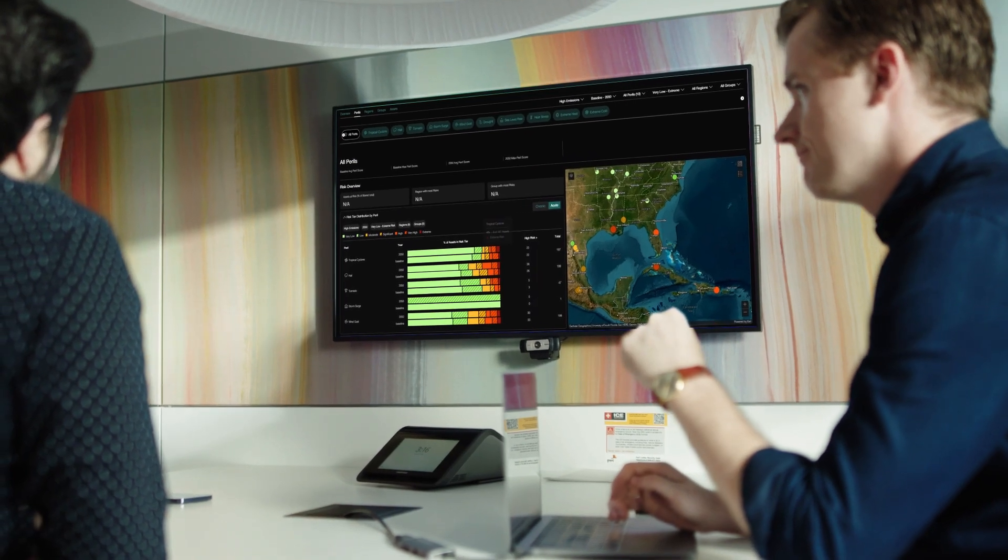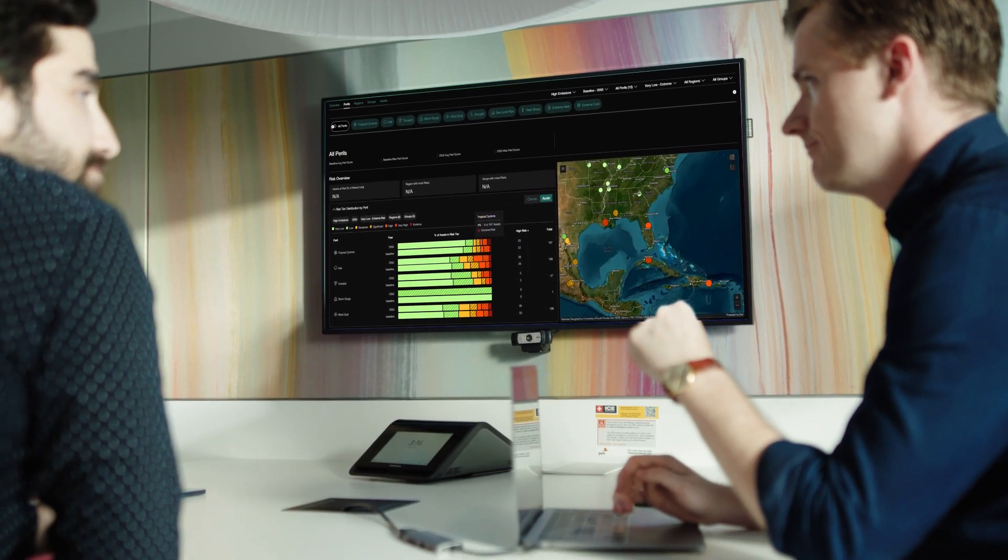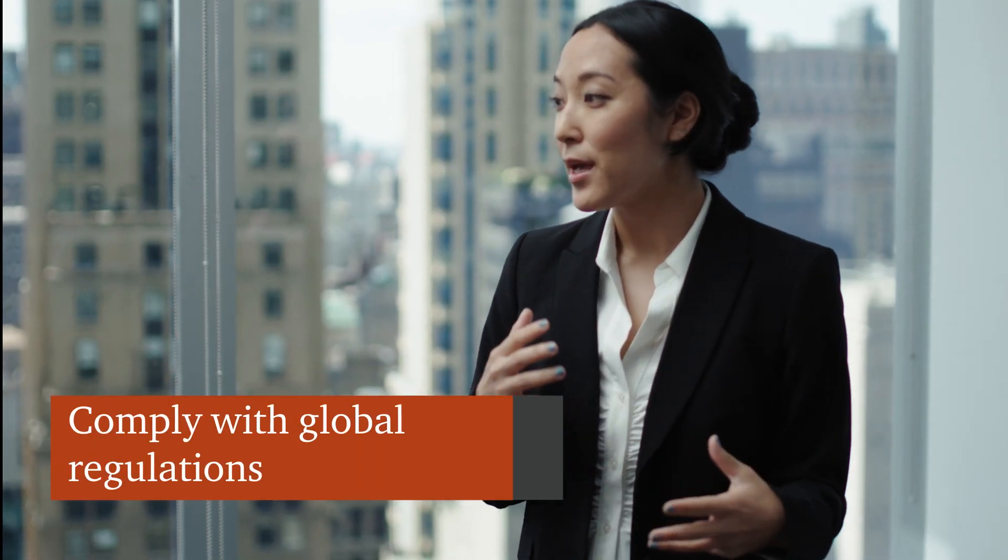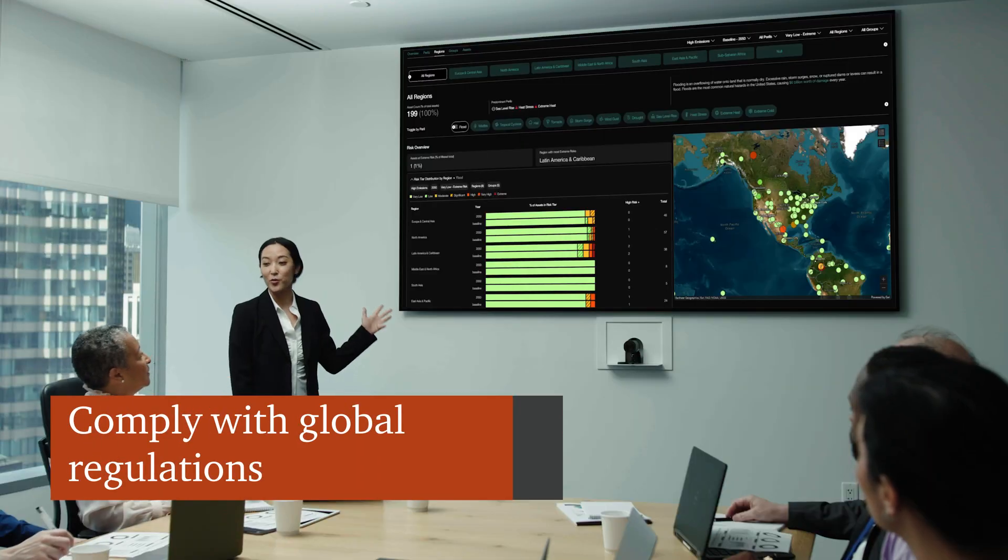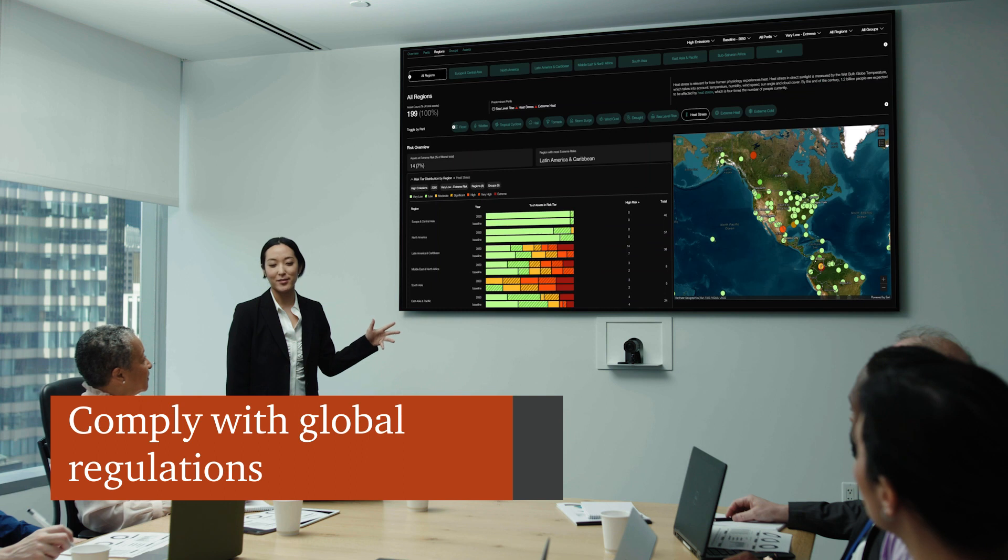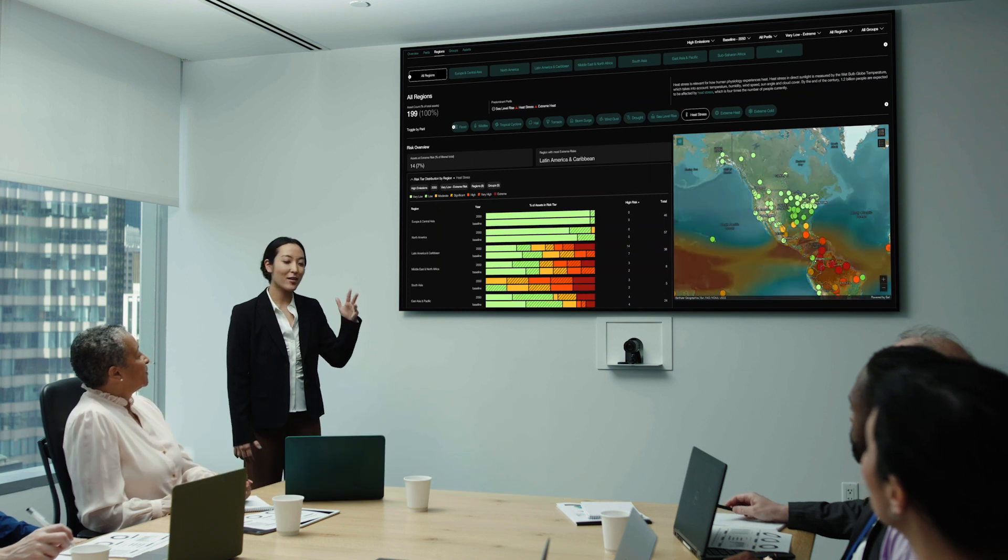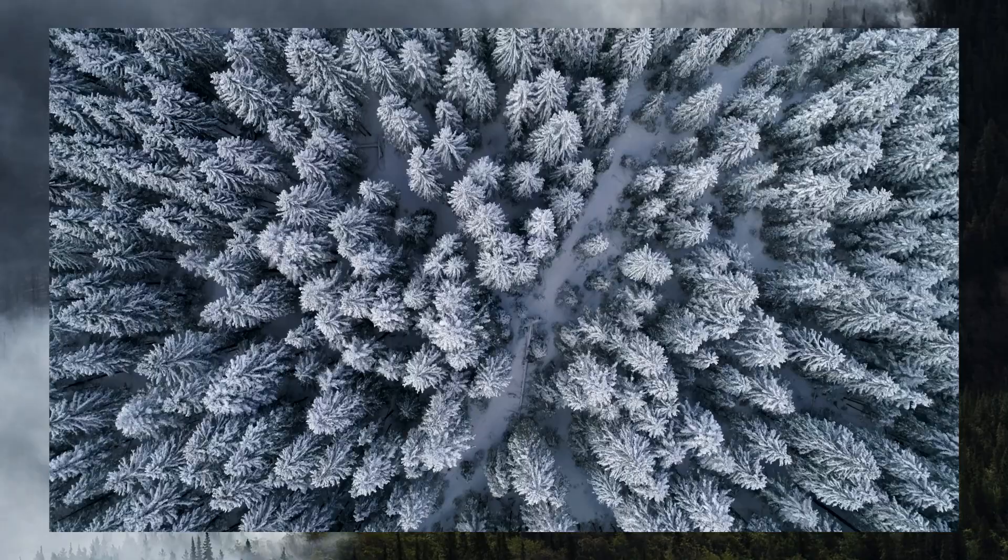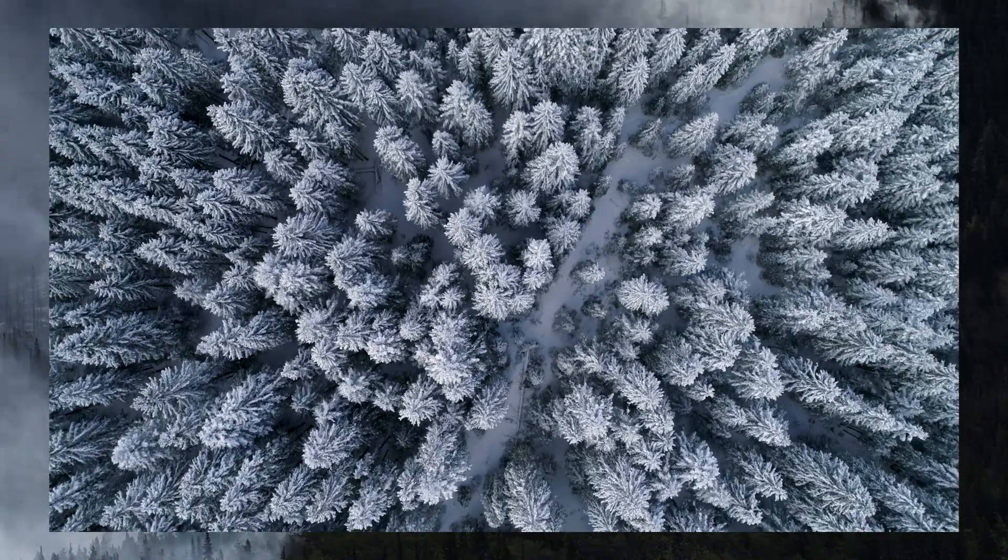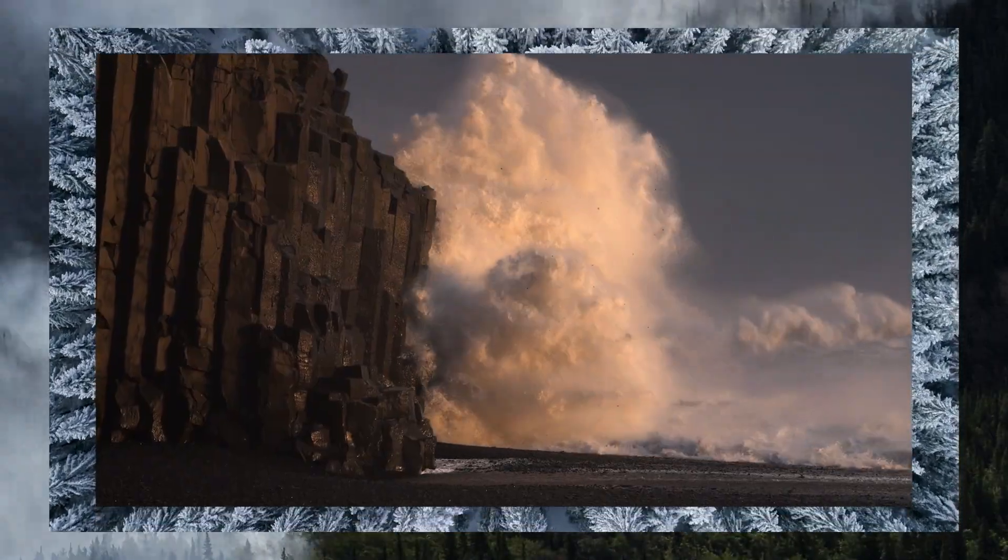With increasing regulatory requirements and changing stakeholder expectations, you'll be ready to include climate scenario analysis as part of your sustainability reporting. Navigate the risks and opportunities of our changing climate with Geospatial Climate Intelligence.